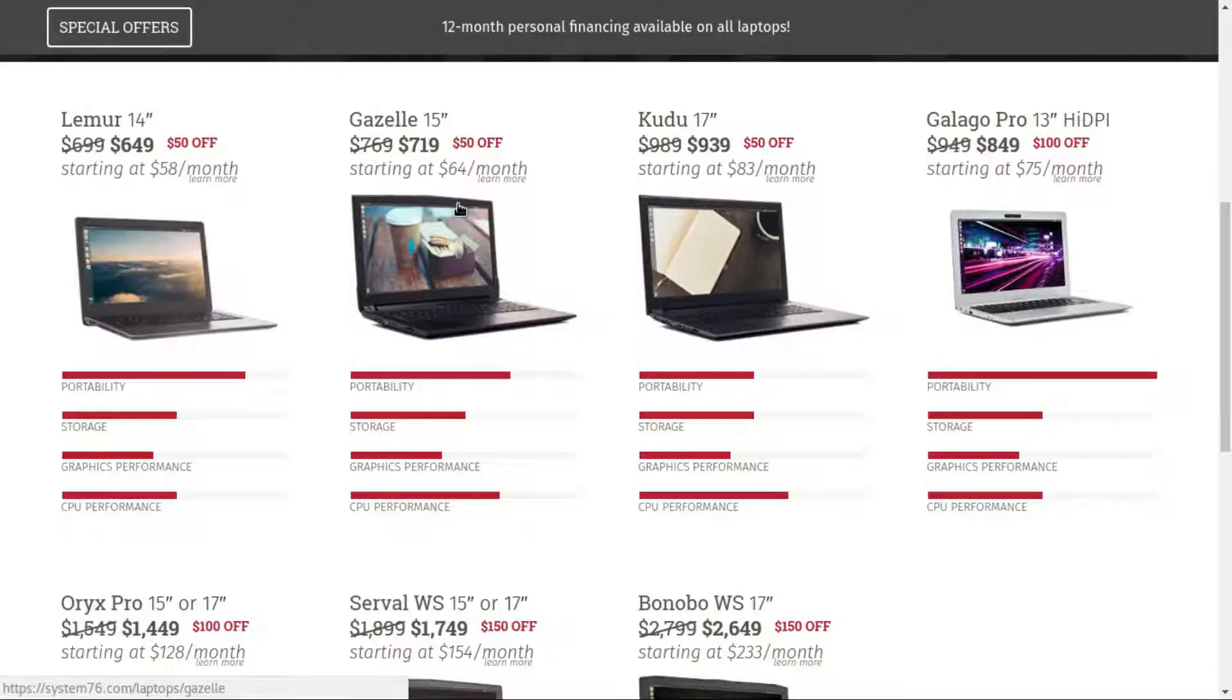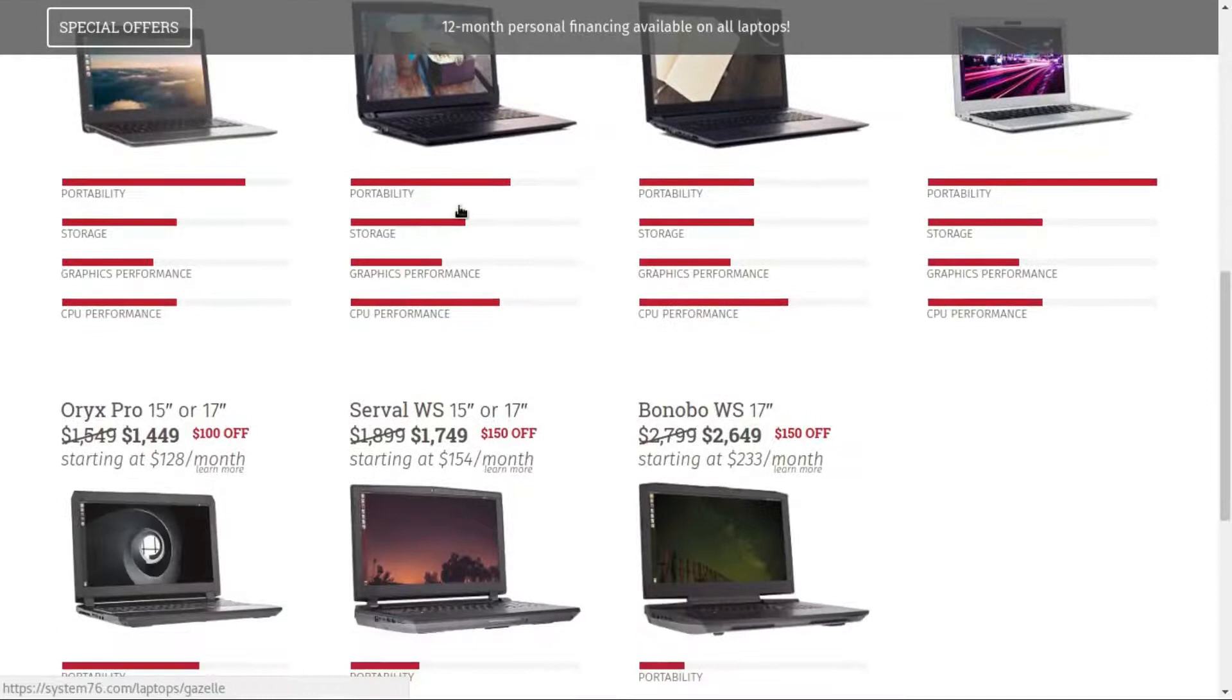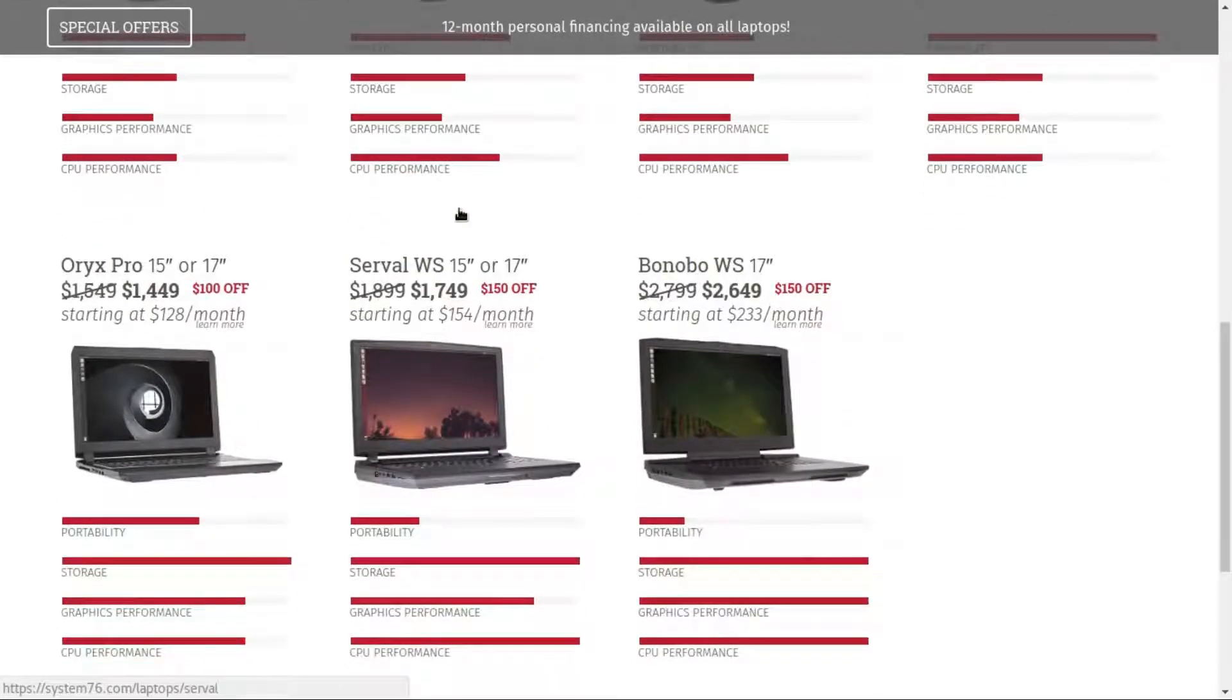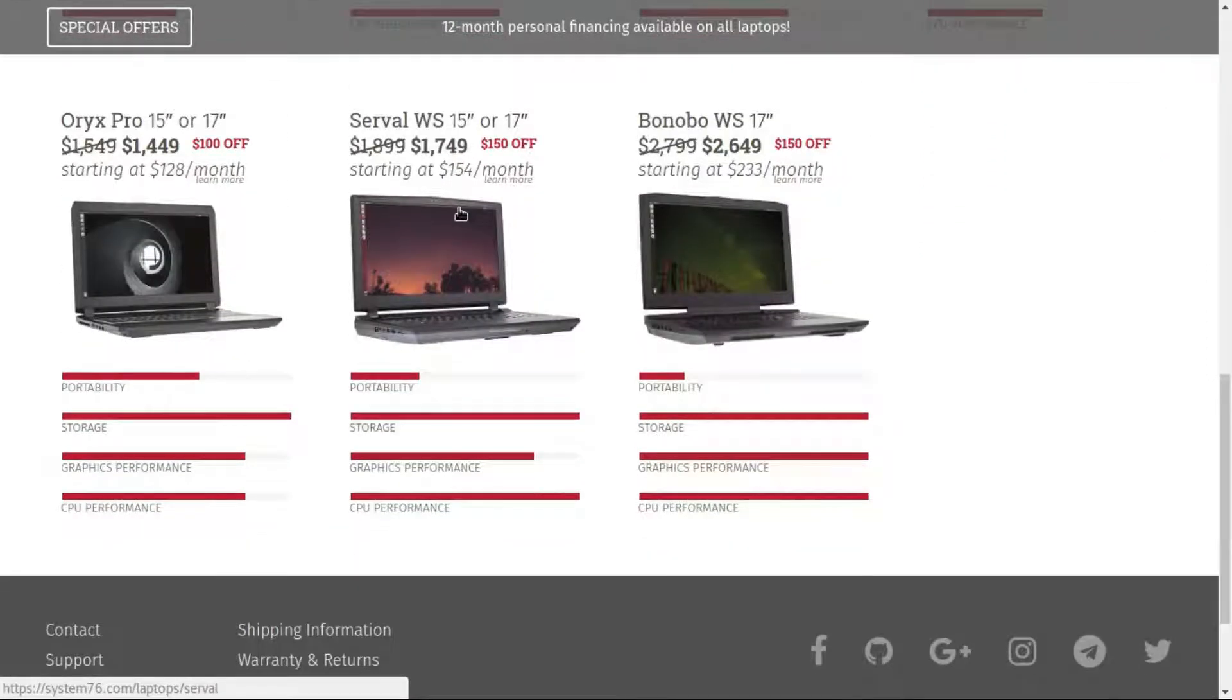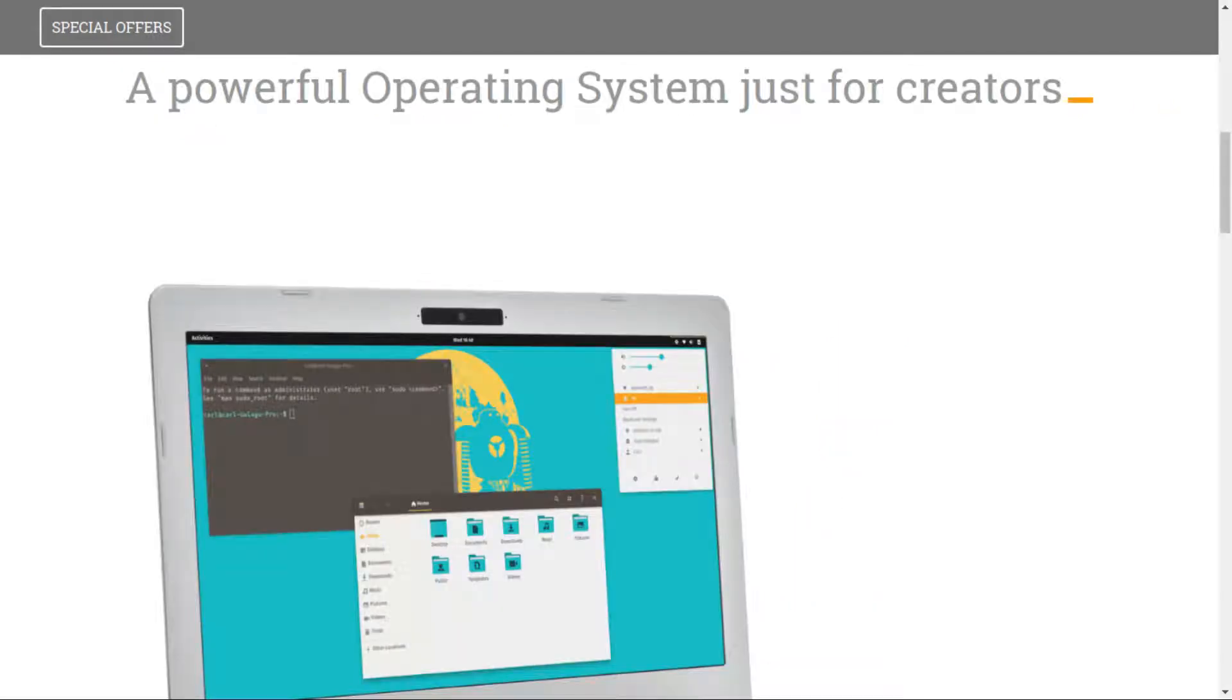System76 is a Linux PC manufacturer who were not exactly impressed by Ubuntu's decision to ditch Unity. So they created their own distro called Pop OS, because why not.